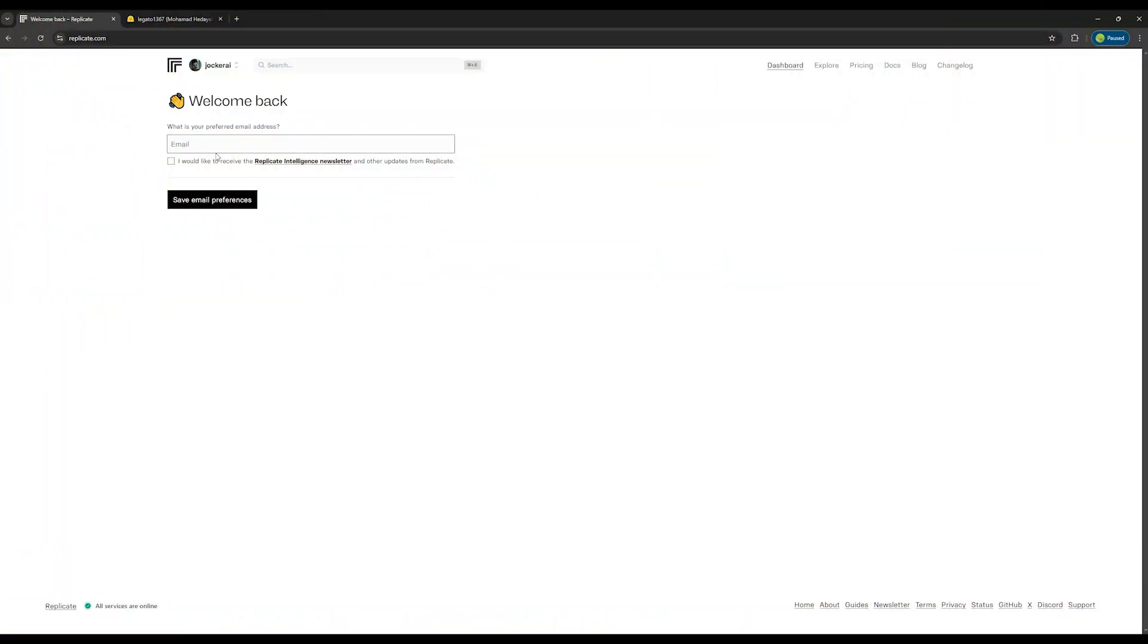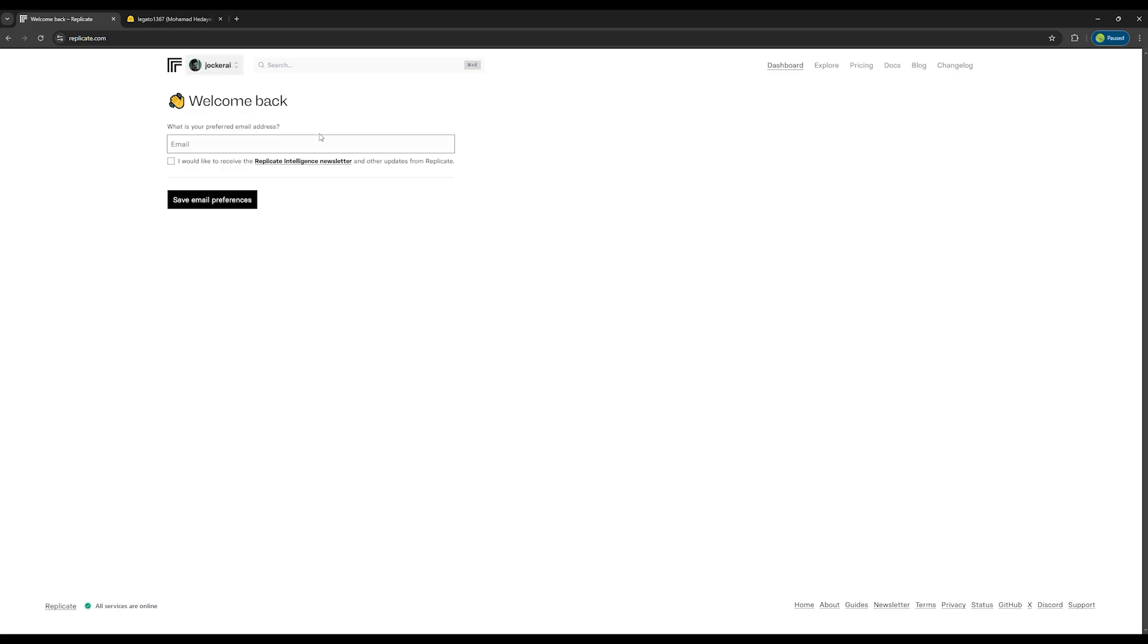First, sign up on the Replicate website, which is free, or if you have one already, just sign in to your account.